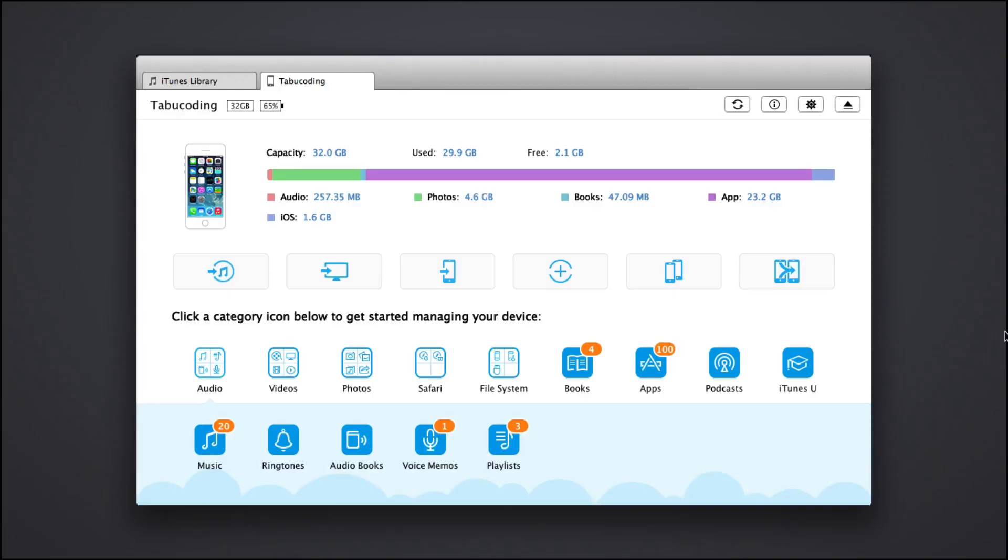Hi guys and welcome to this channel. Today I got a very exciting app. It's called AnyTrans and it helps you to backup your device and manage the content on your iPhone.